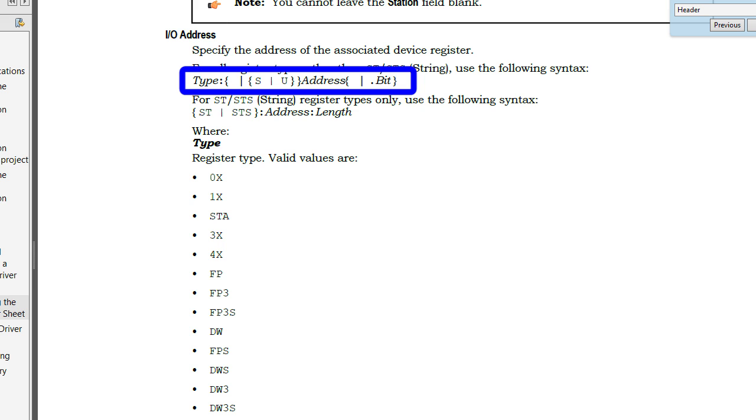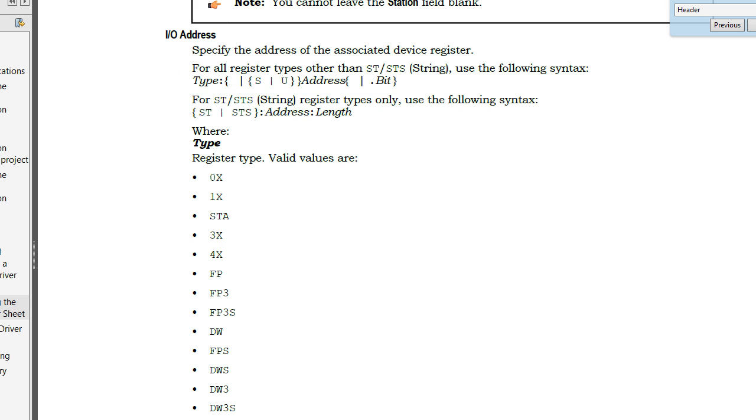The type, colon, signed or unsigned—these curly braces means that's optional—the actual address, and optionally specify which bit you want to read if you are reading a register. If you are reading strings then use this format.